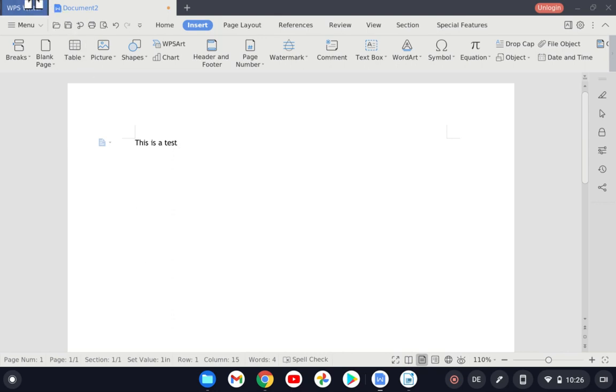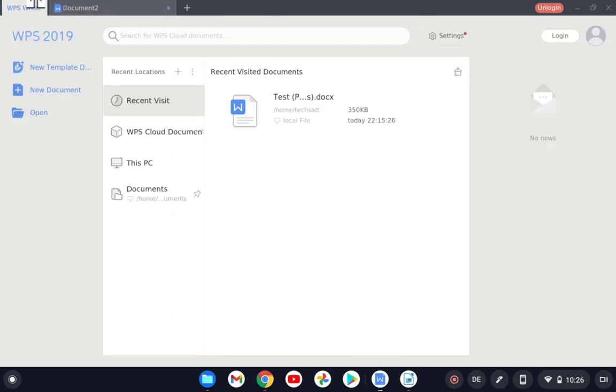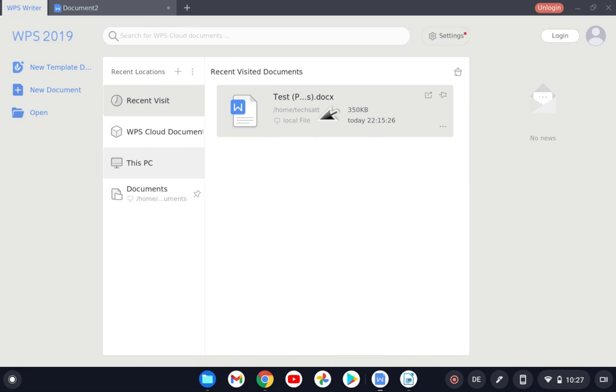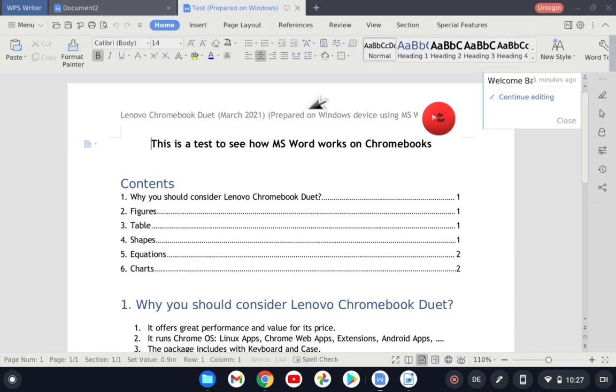If you guys remember, I prepared a document on Windows in Microsoft Office Word, and I tried to open this document on Google Docs, LibreOffice, and the Android application of Microsoft Office. Now I will try to open the same document with WPS here to see how it will look.